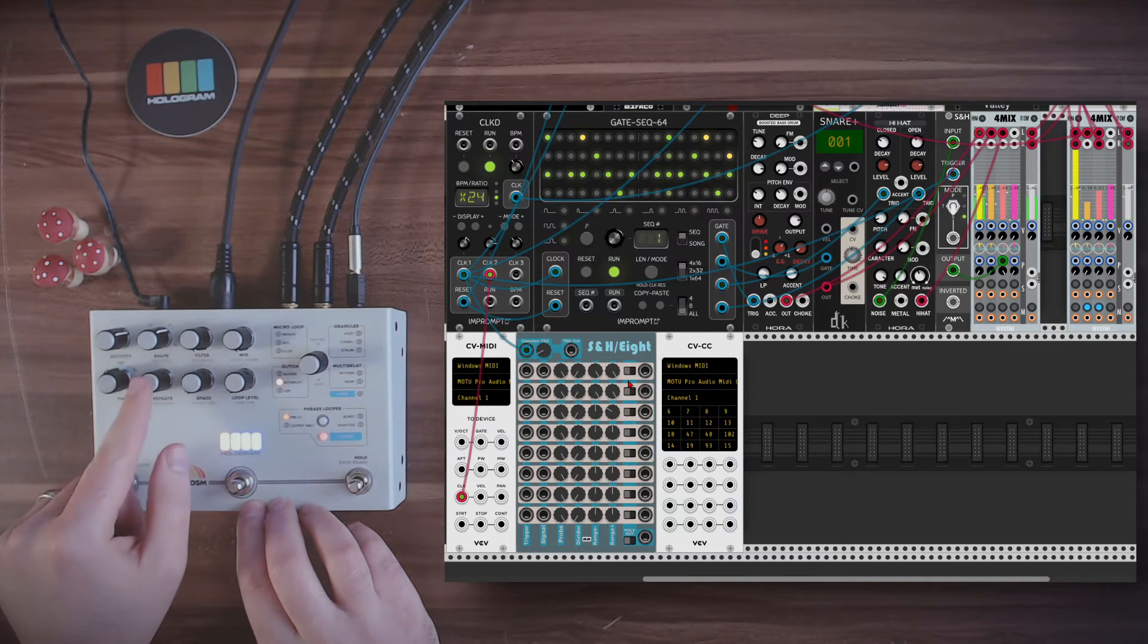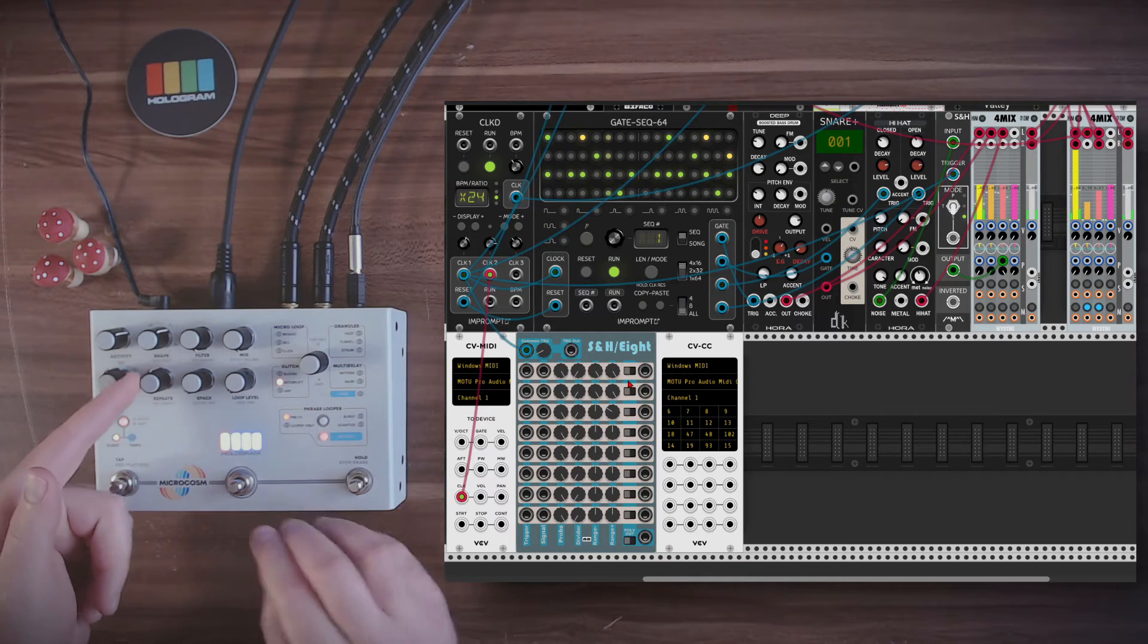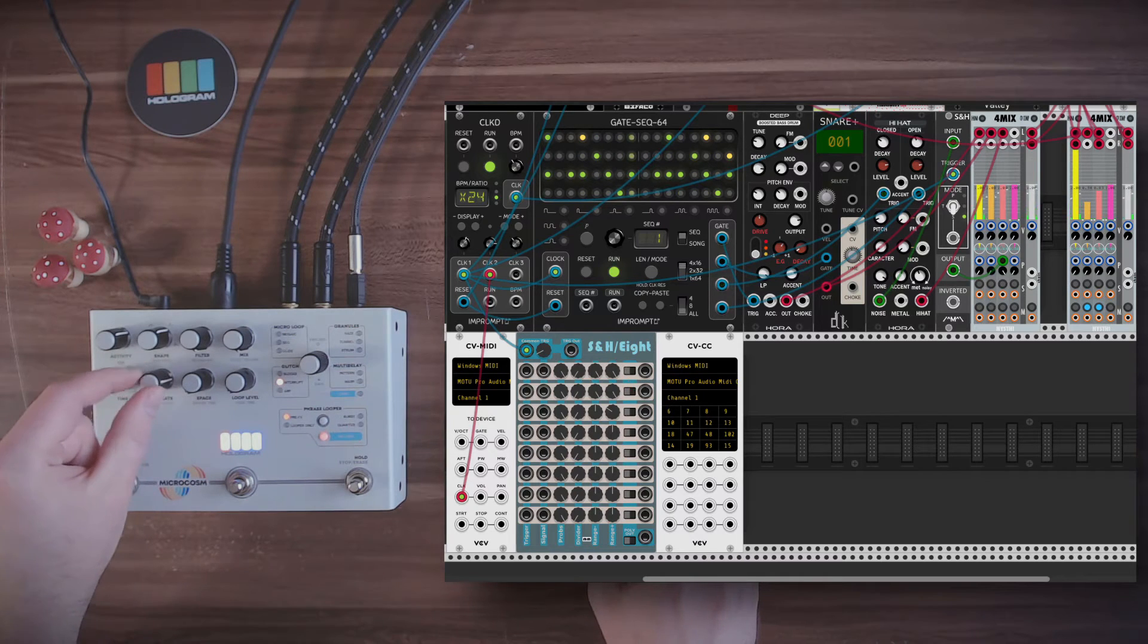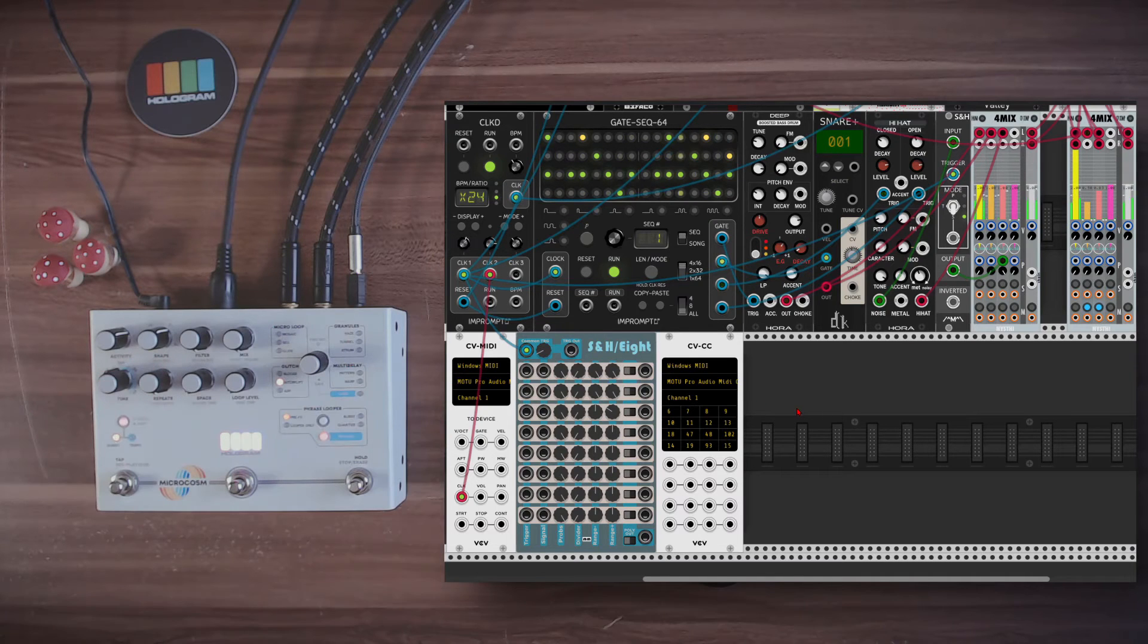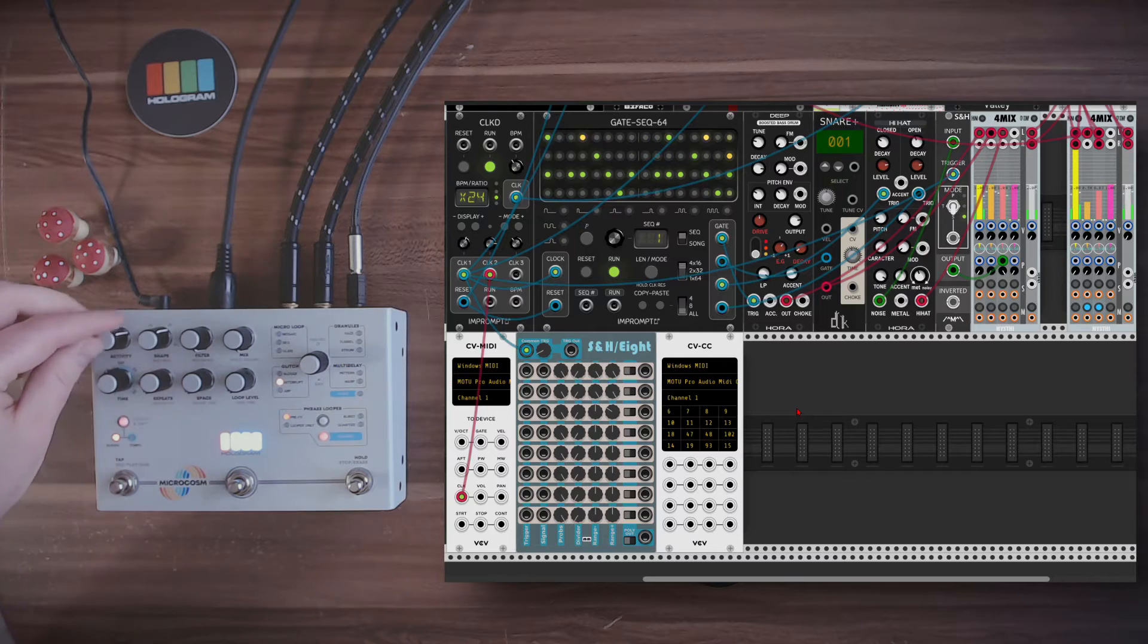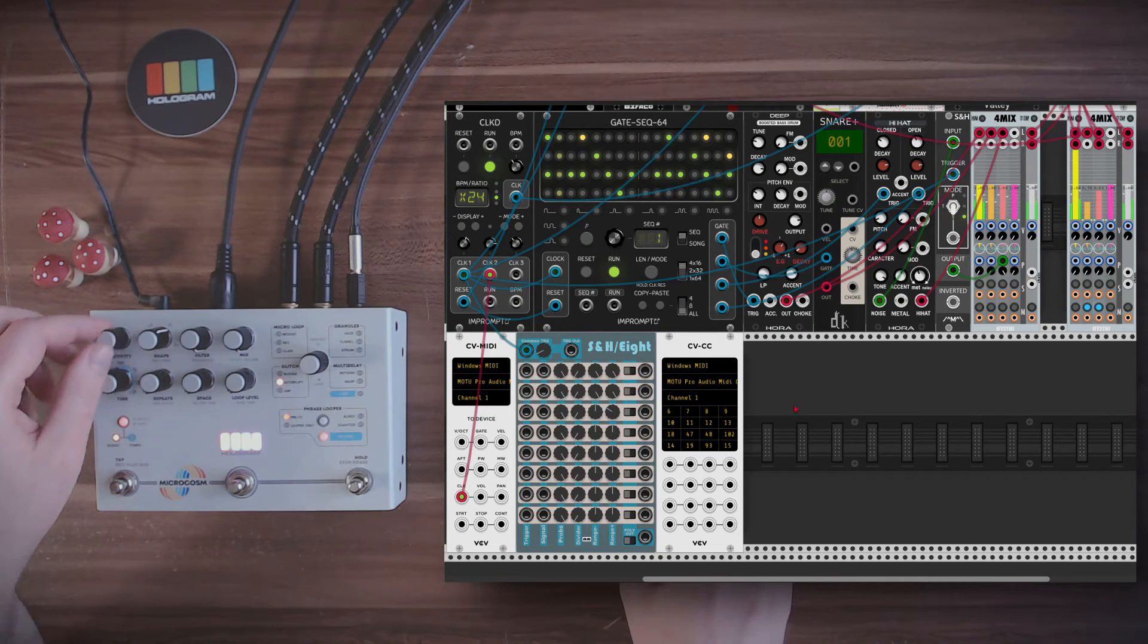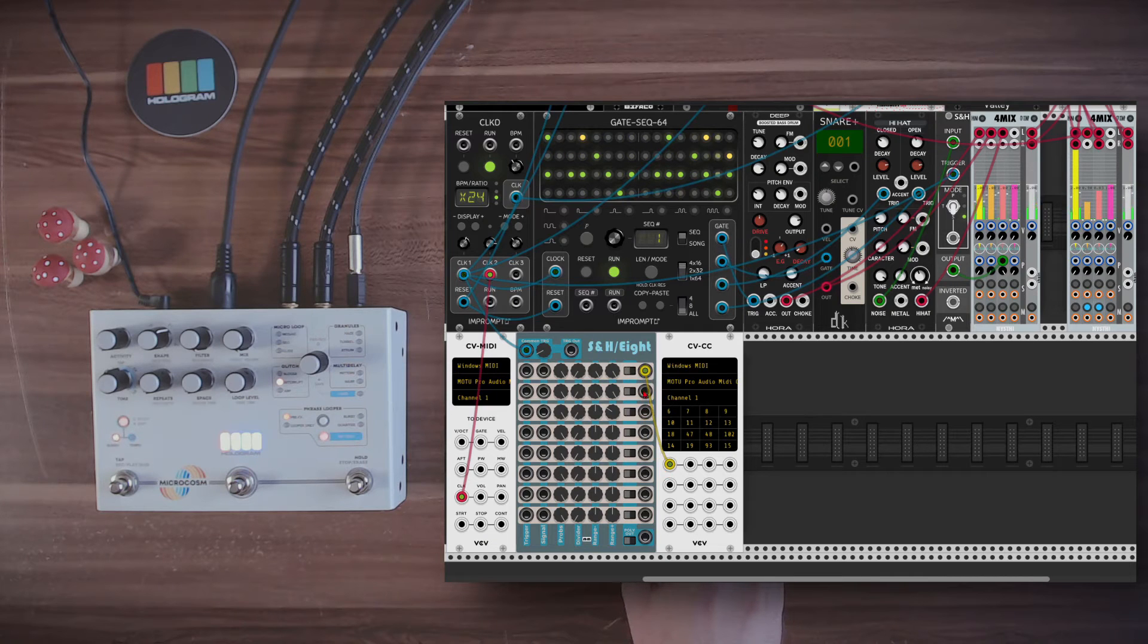And with the repeats, we can change how often it will glitch. So let's really modulate those with sample and hold again from VCV Rack. This will be CC number 6 and also number 11.